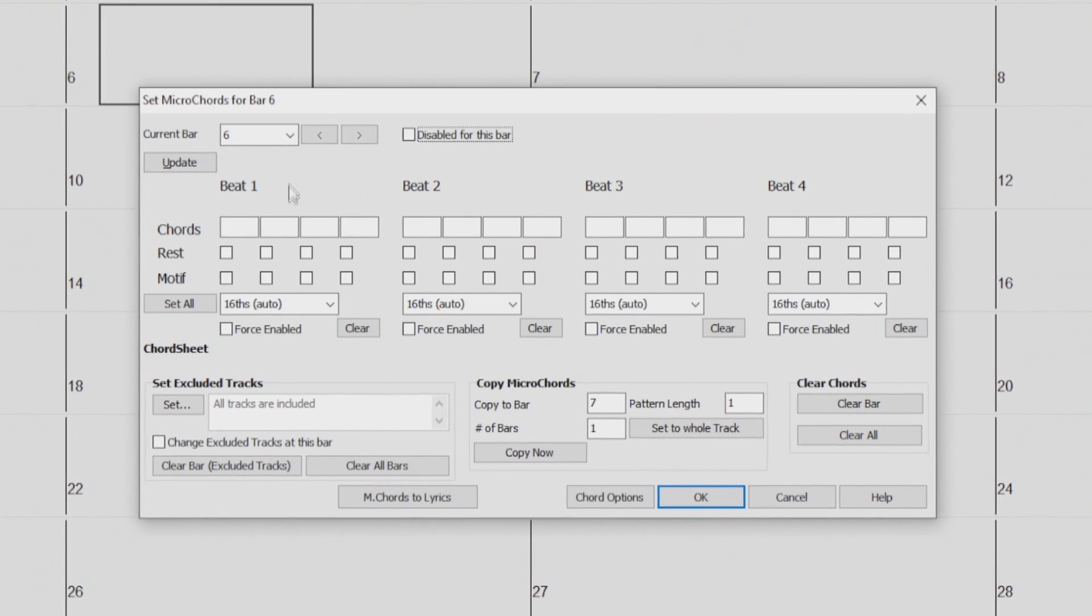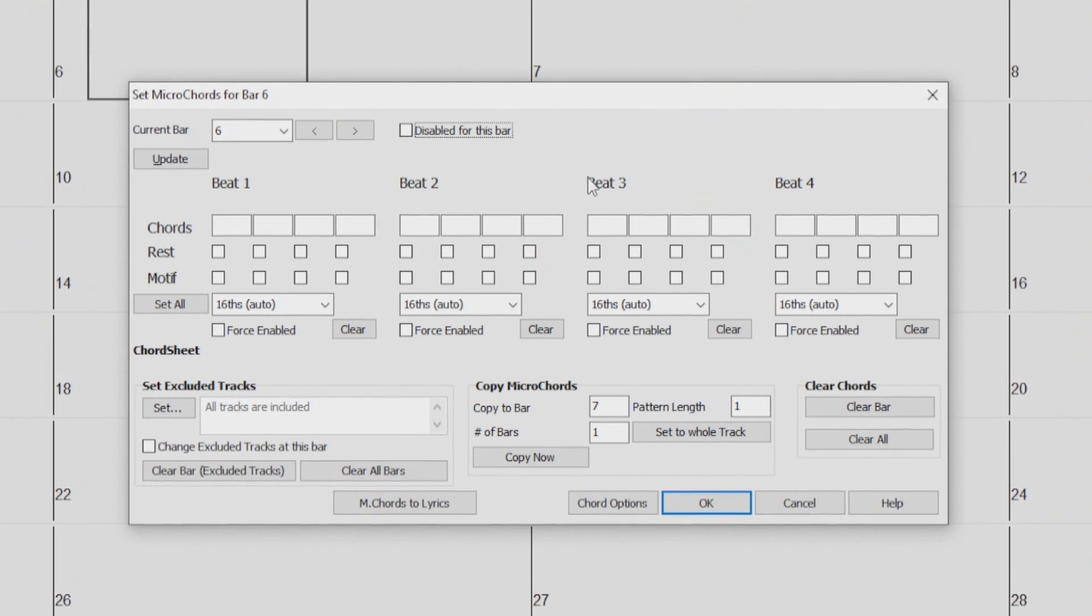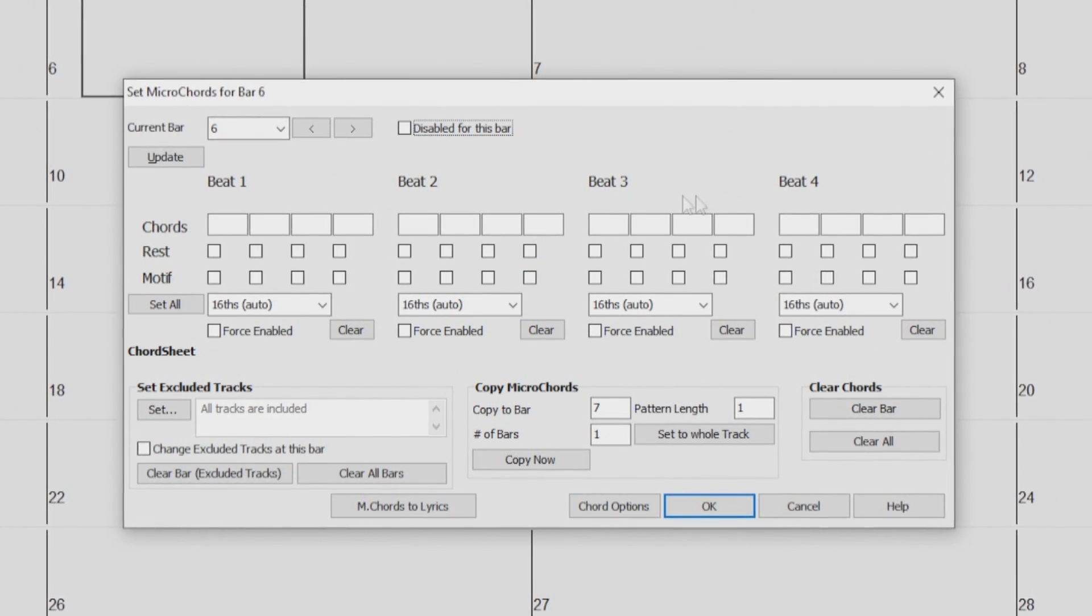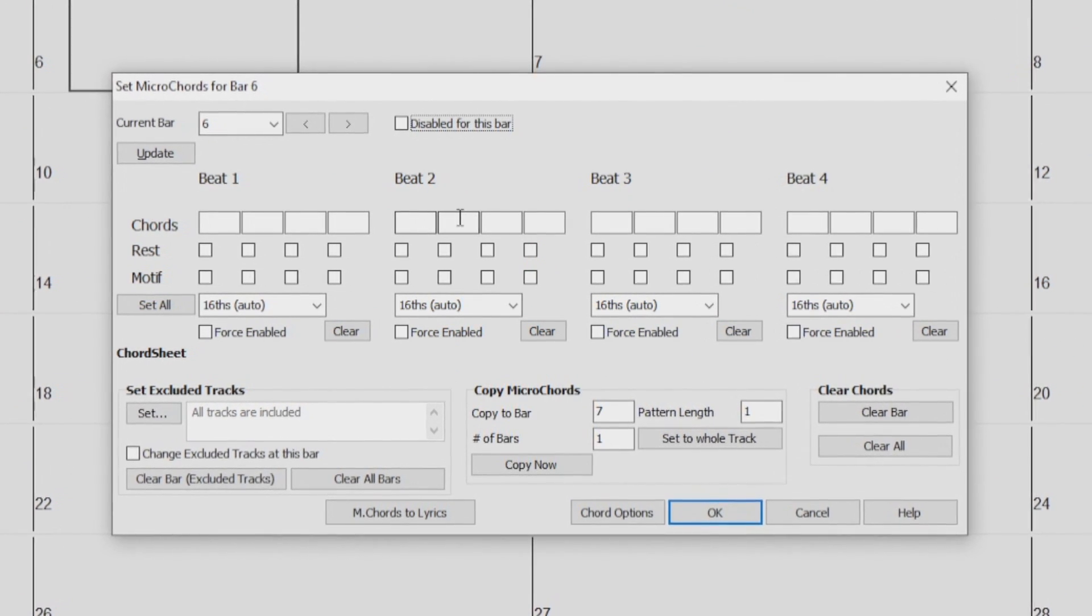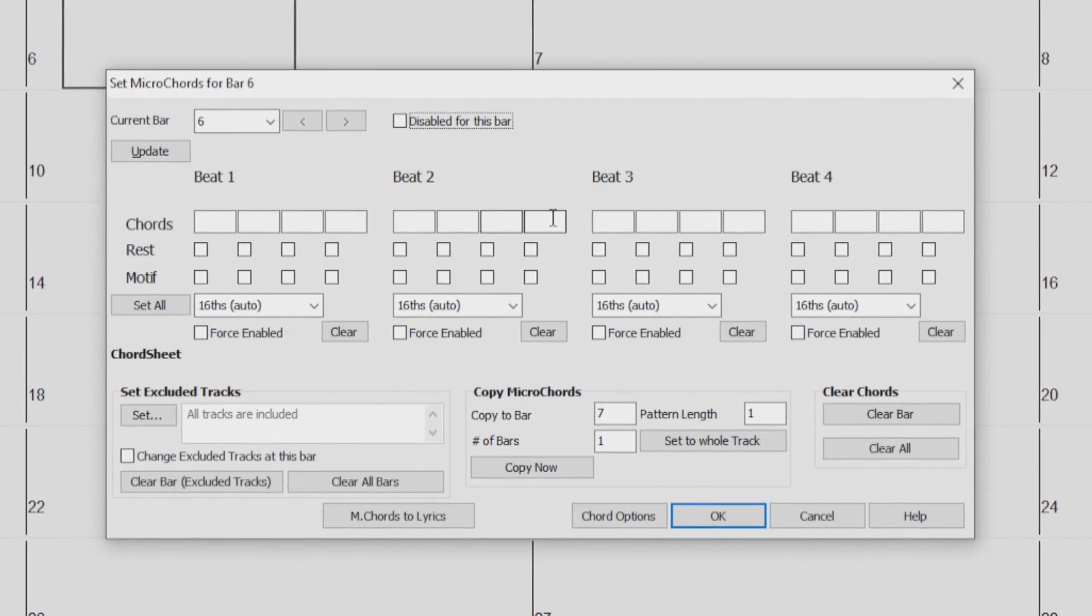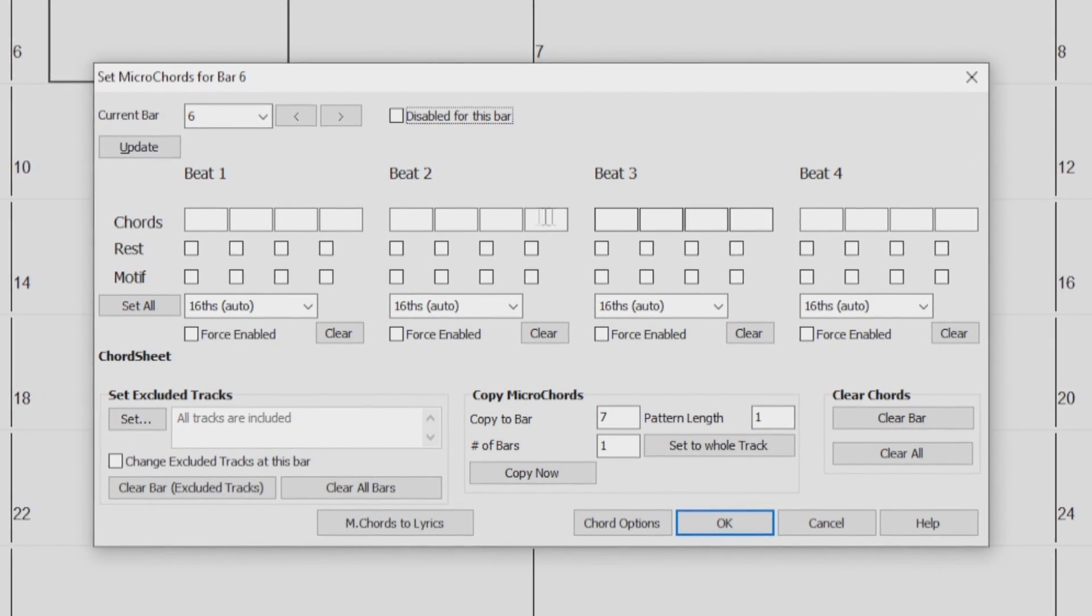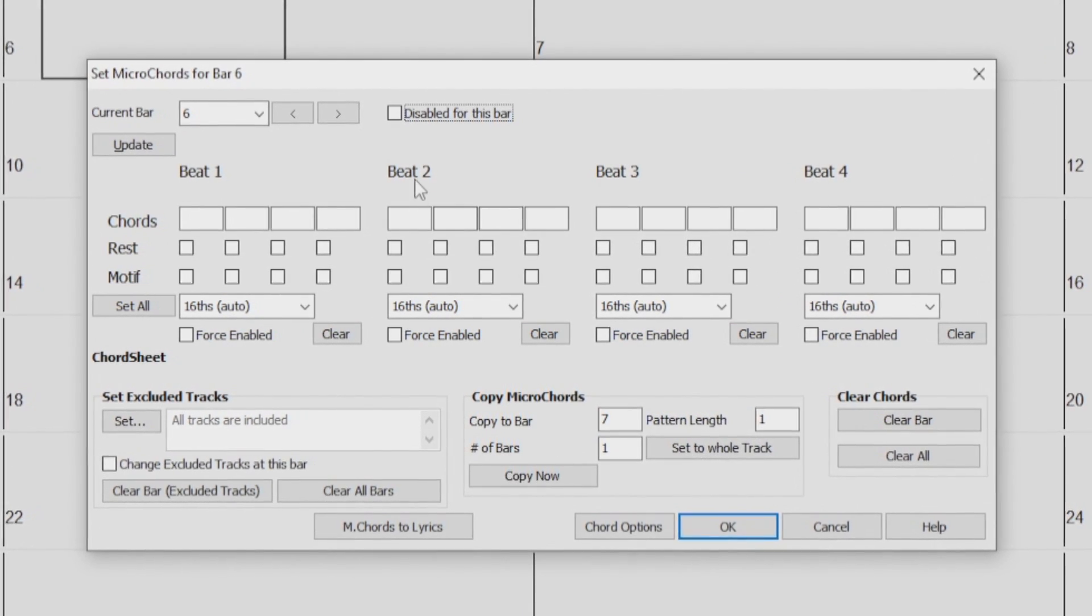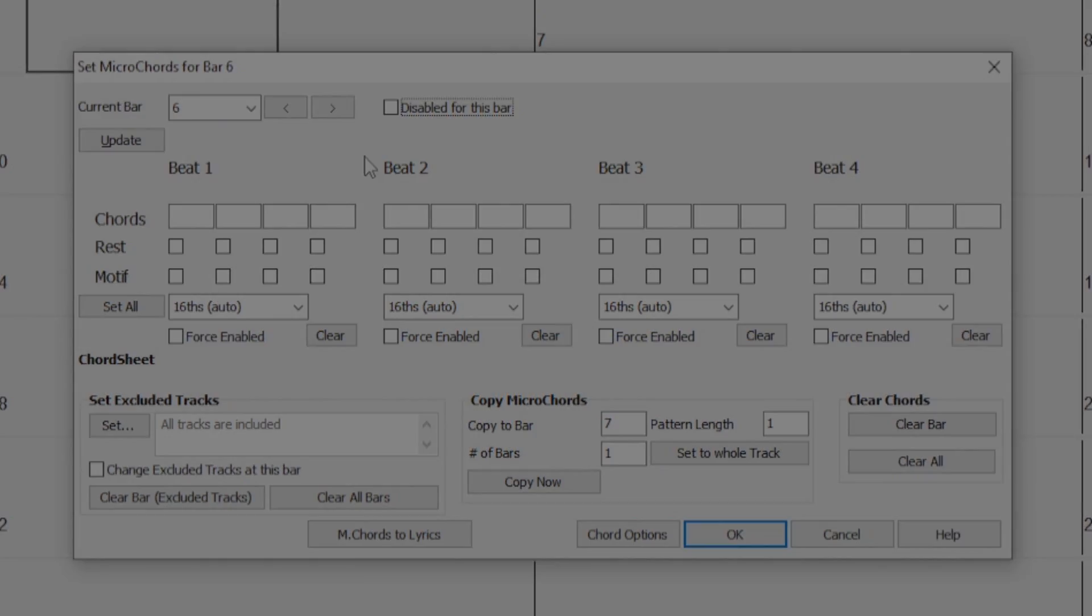In this particular video, we will be going over all the features of the Micro Chords Dialog. First, we will take a little tour of the Micro Chords Dialog itself, then we will check out the features of the Dialog in action.